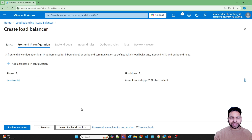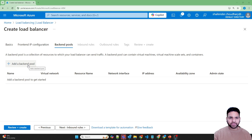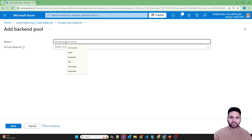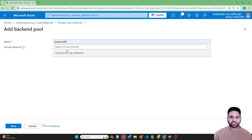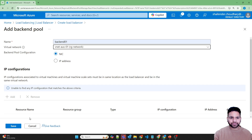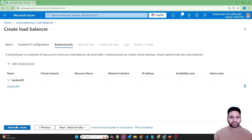Next we will set up the backend pool. Add a backend pool named backend-01 and select the virtual network VNet-Australia-01. Because we will be adding the virtual machine scale set later, I'm not going to add anything here. Save.